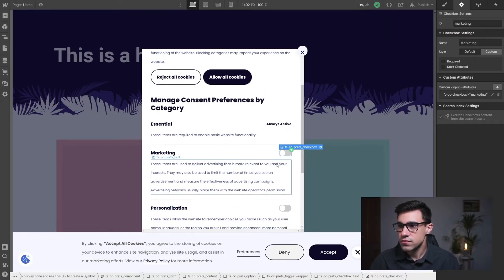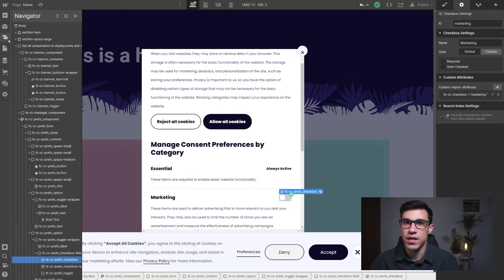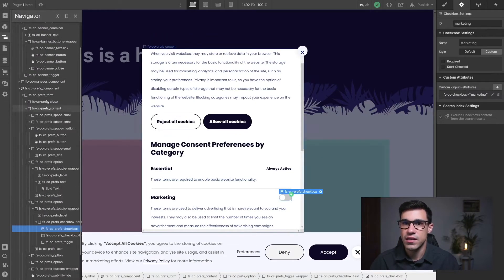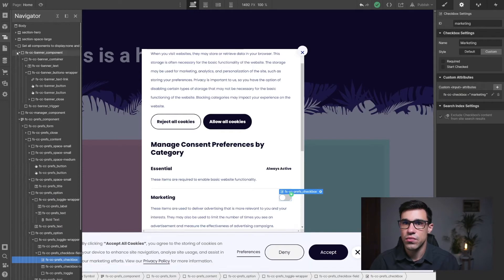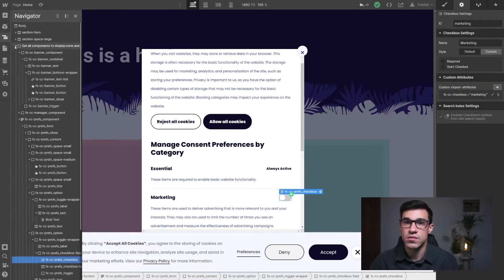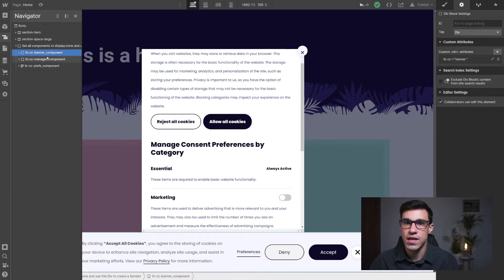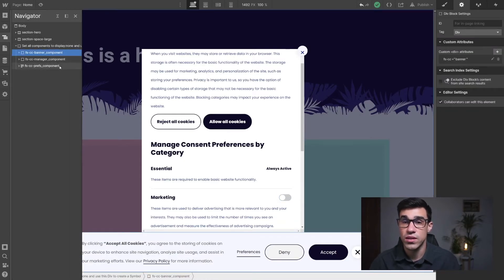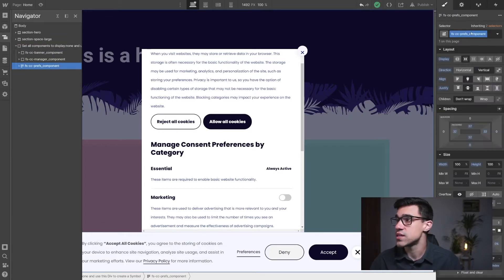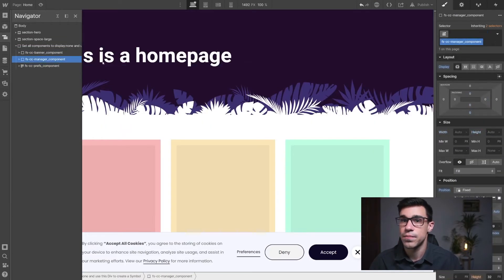So what you have to do next is you click here on your navigator and right over here you have this component that says set all components to display none. So we're gonna do that. All of these components inside here the banner, the manager component, and the preferences component we're gonna set to display none.